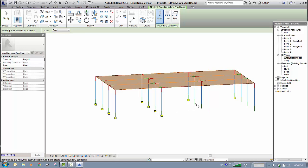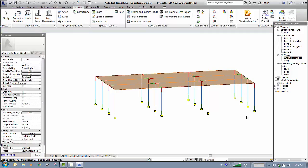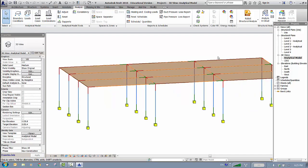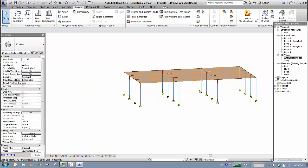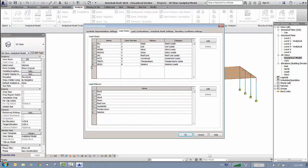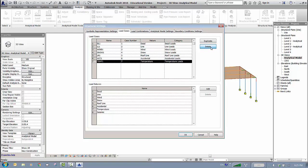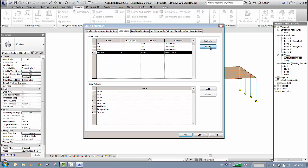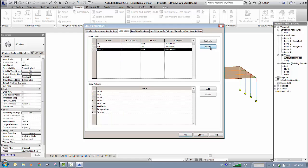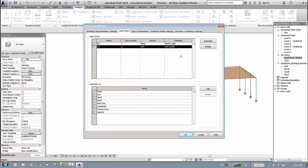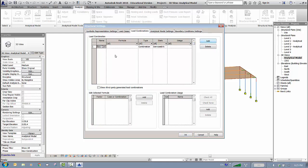Once supports and loading are applied to the analytical model, it will be ready to export to Autodesk Robot Structural Analysis. Press Escape, then go to Load Cases. I'll remove the cases I don't need: Seismic, Temperature, Accidental, Snow, and Wind — keeping only Dead and Live. Then go to Load Combinations.